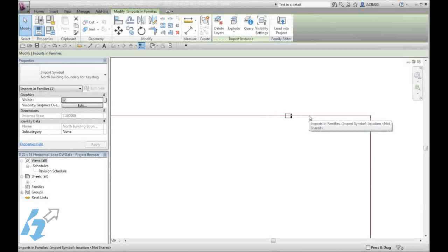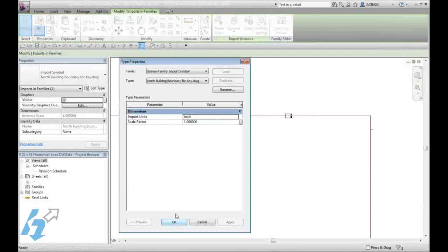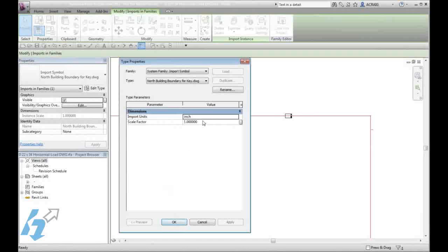By selecting our DWG file, we can go into our Edit Type and adjust the scale.